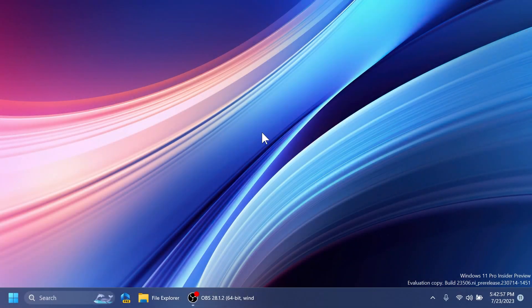Hi guys and welcome to TechBase. In this video we're going to talk about how to enable all the new hidden features inside Windows 11 Build 23506, which is the latest build from the dev channel. There are a few improvements and hidden features in this build related to the Start Menu, the Settings app, and also the OOBE section of the Windows installation process.